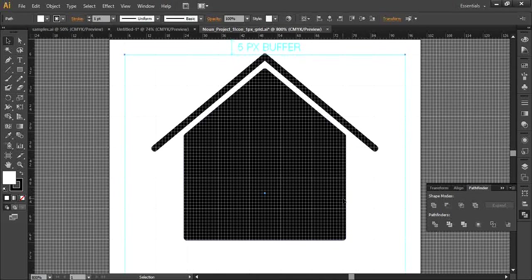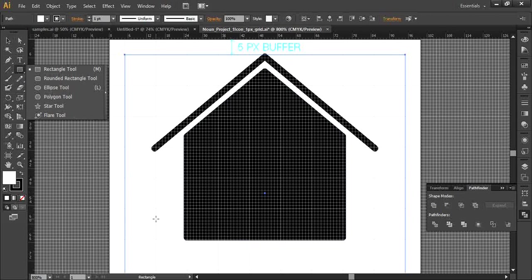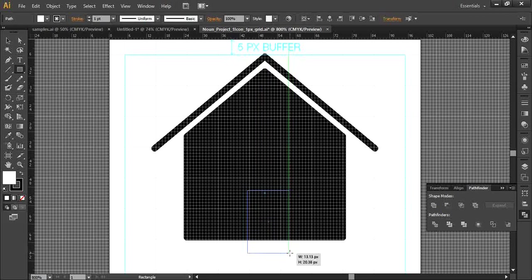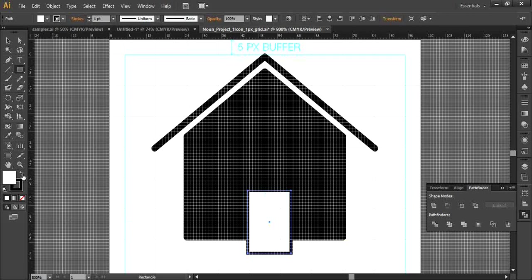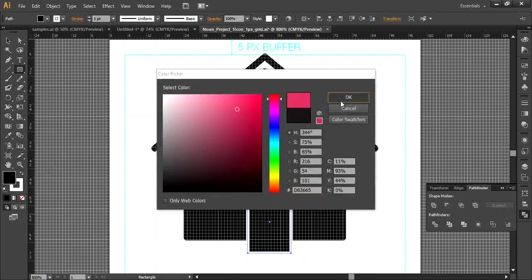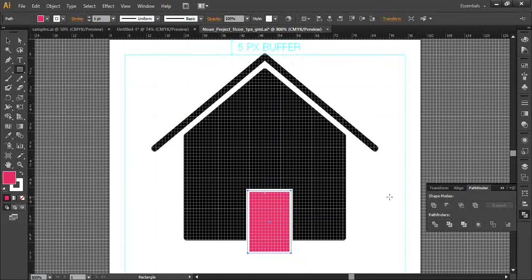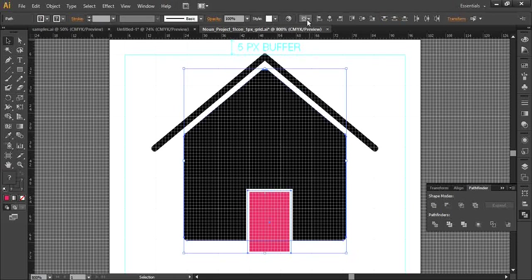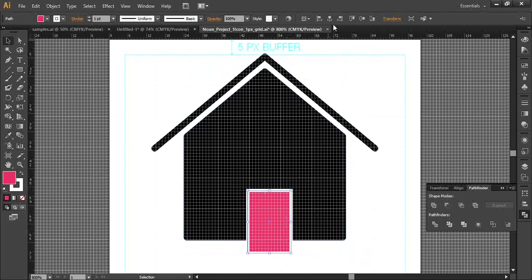Now I want to draw a door. Go to the rectangle tool and draw a door shape just like this. Make sure the color is something different so you can easily see it, and make sure it's centered on the house.